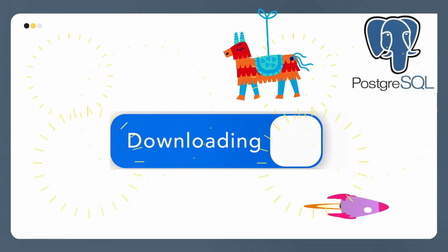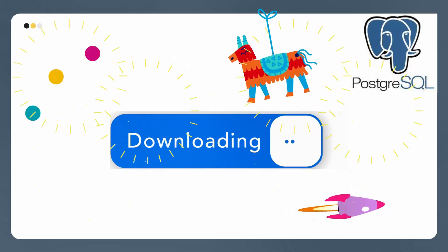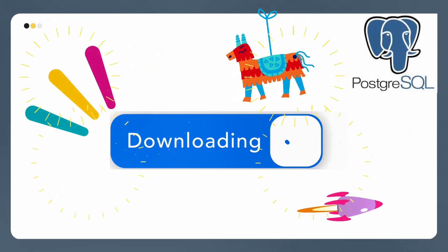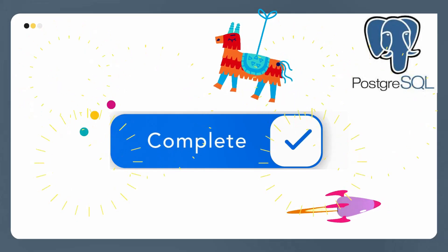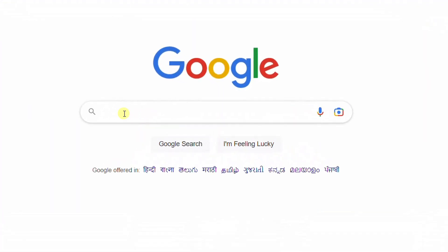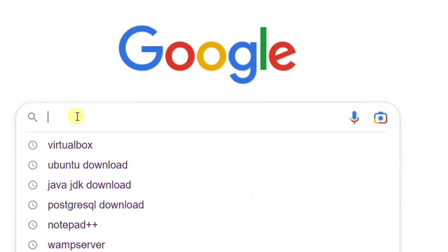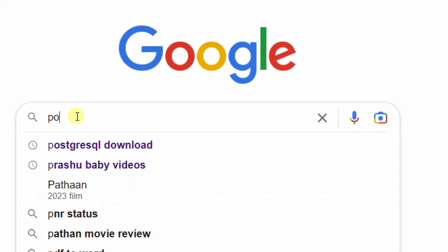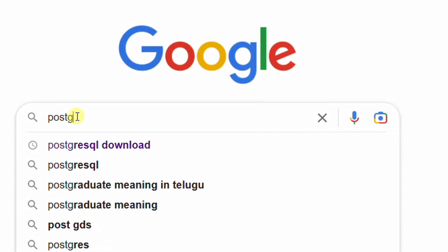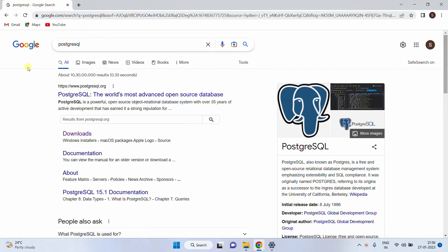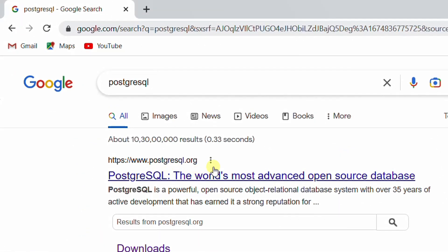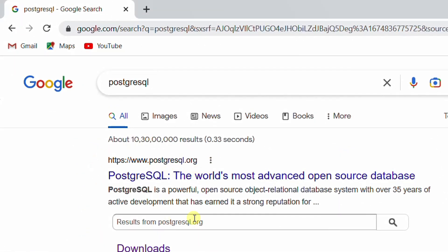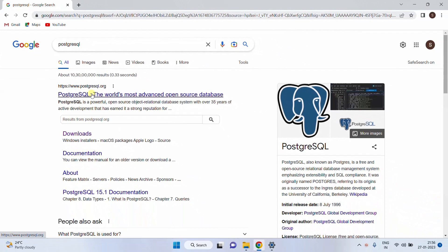Let's move on to the first step: download. Open Google in any web browser and search with the keyword PostgreSQL and hit enter. You can see the Google search results. The first link is the official website — PostgreSQL.org.